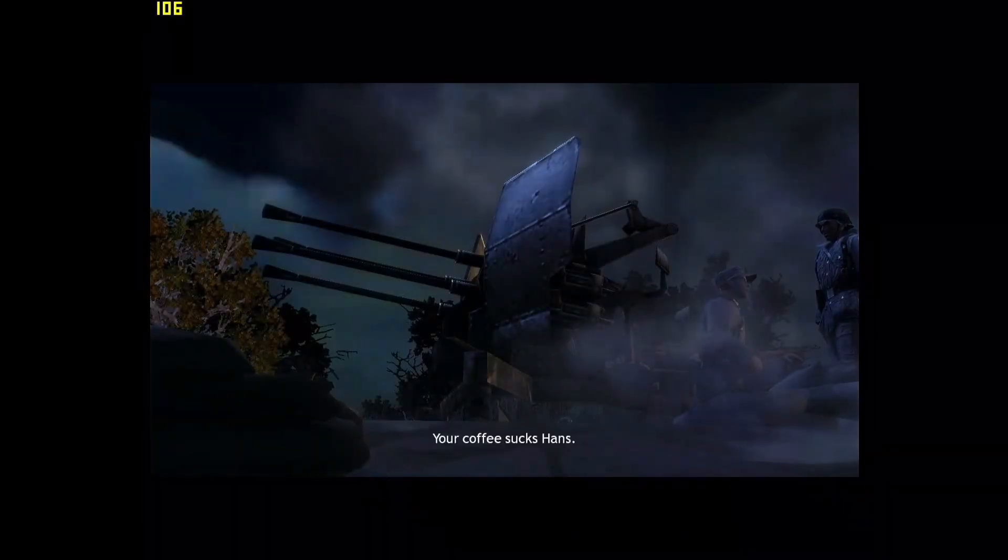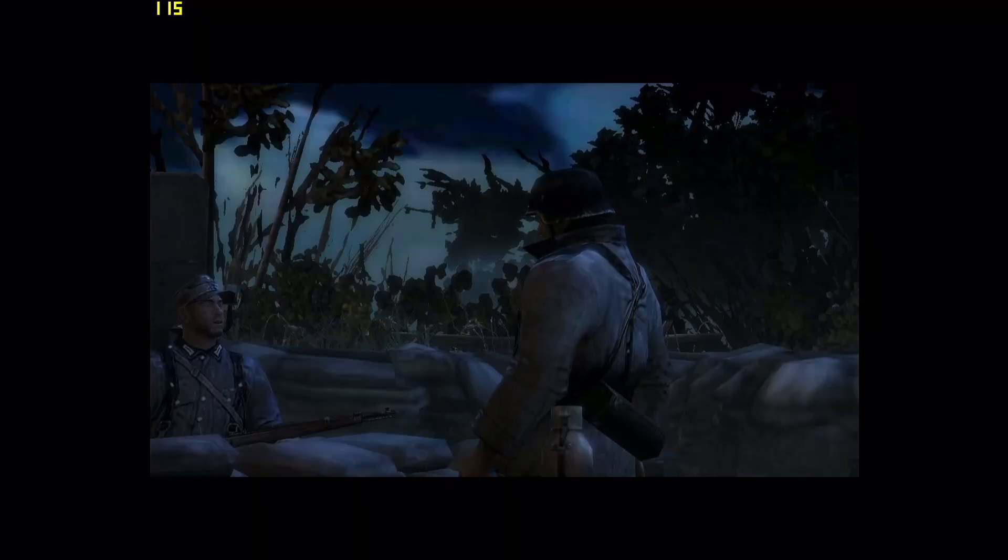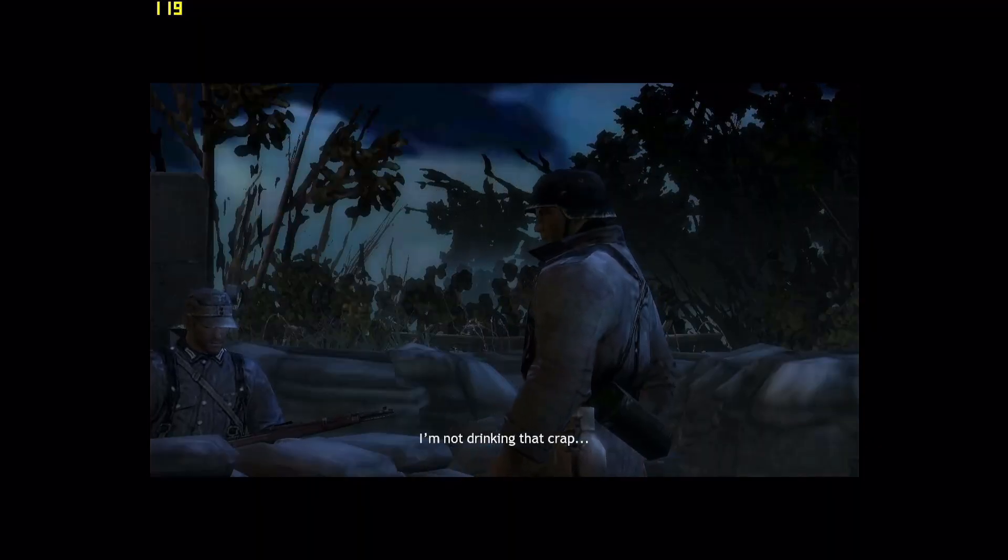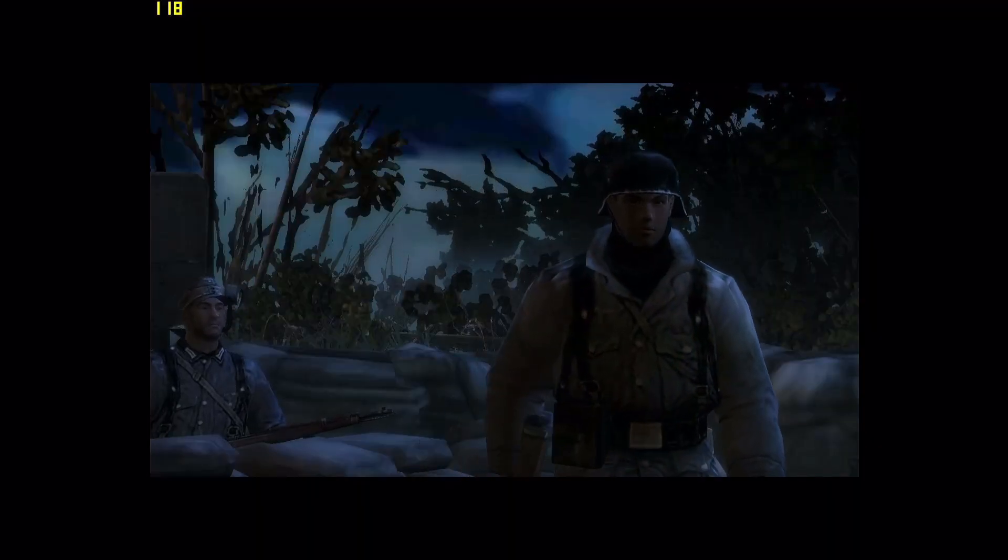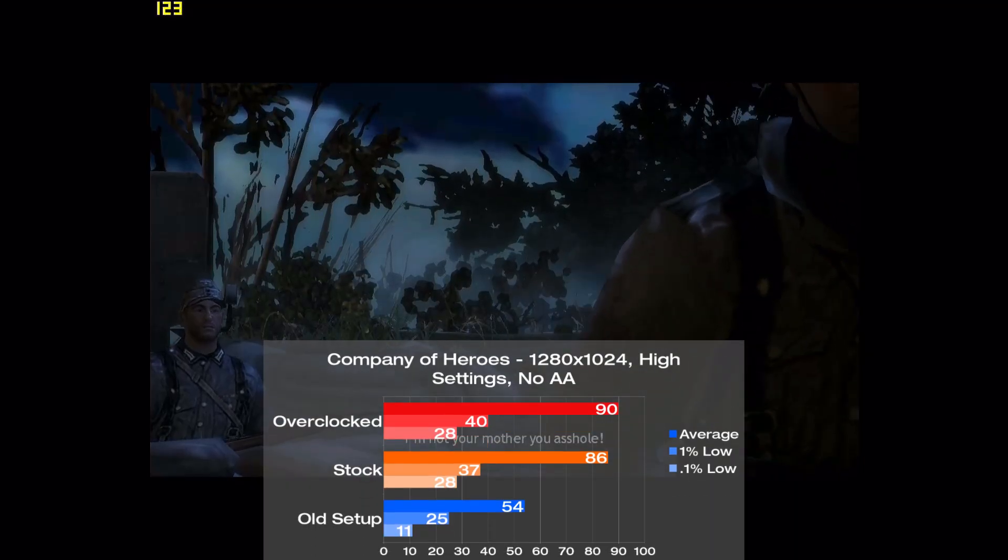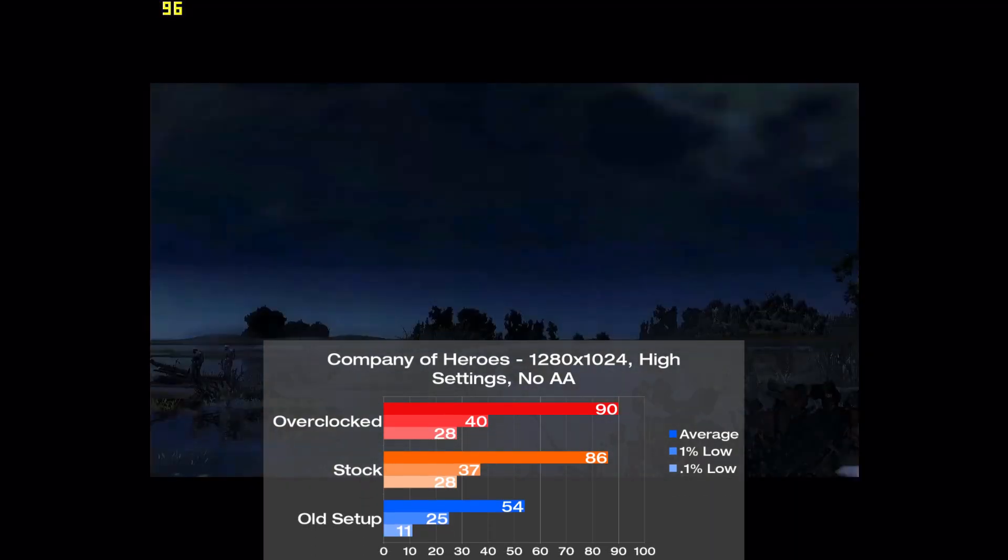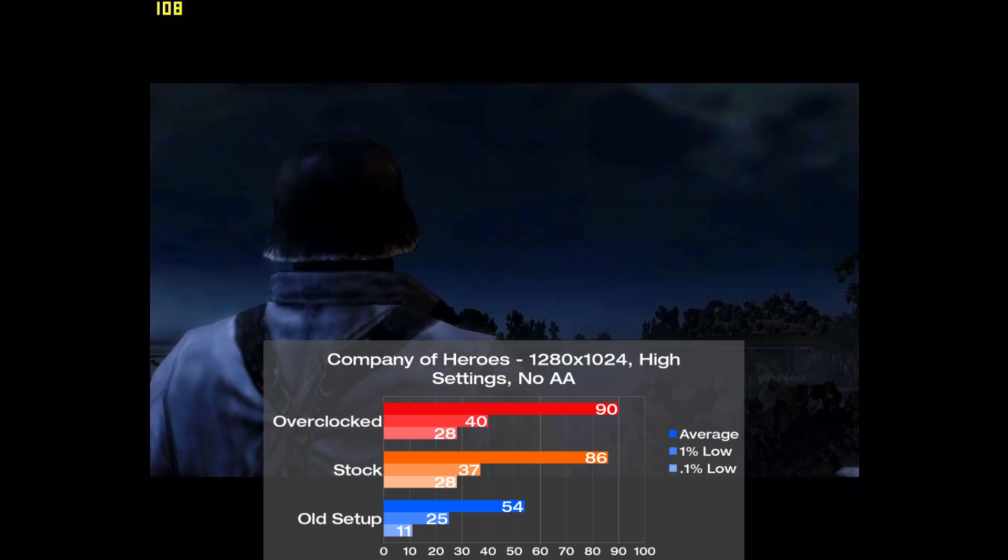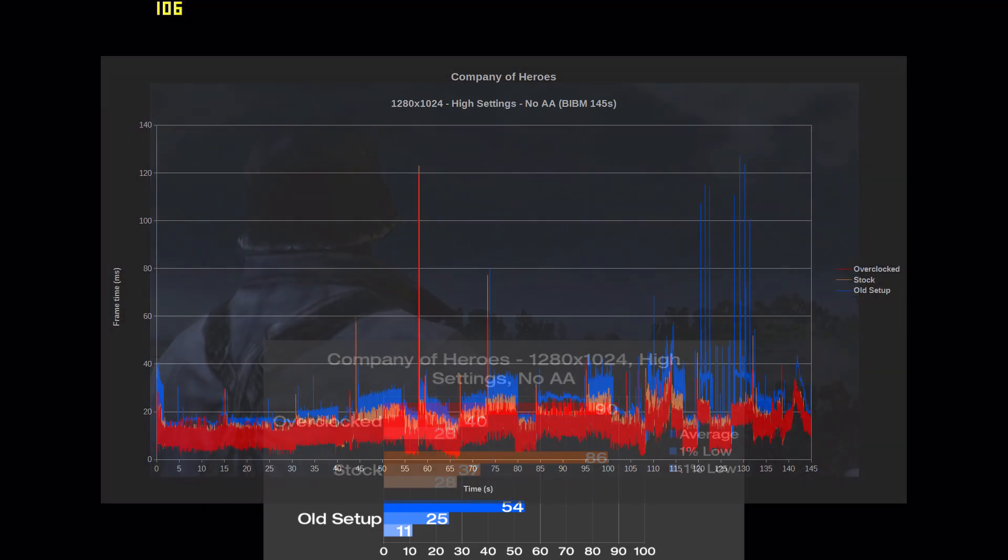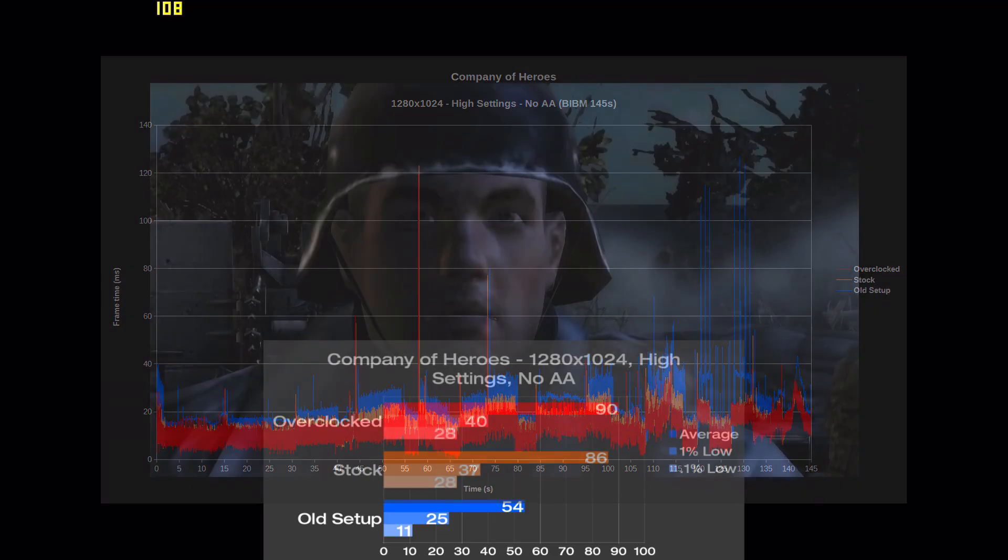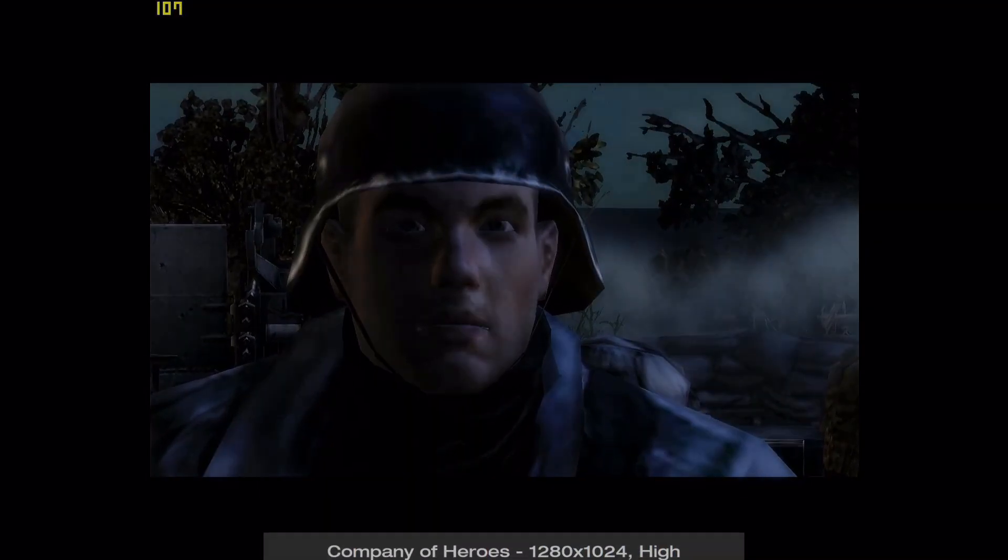Let's move on to Company of Heroes, and I tested with a 145 second run of the built-in benchmark at the high settings and no AA. The old setup put down 54fps here, with the new parts bringing this up by 59% to 86, and overclocked this becomes a 67% increase to 90. Frame times were a bit microstuddery on all of the setups, but this seems to be typical of this benchmark. Additionally, the old setup has some large stutters around the end of the run, and this was repeatable between tests.